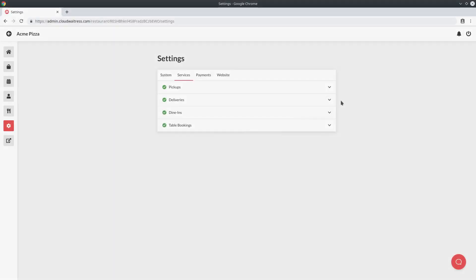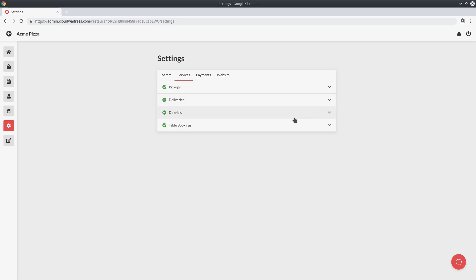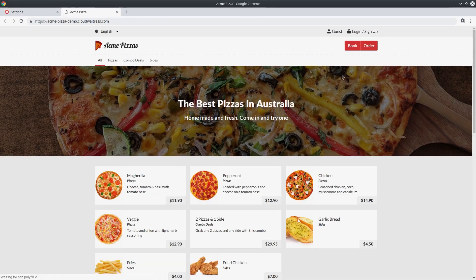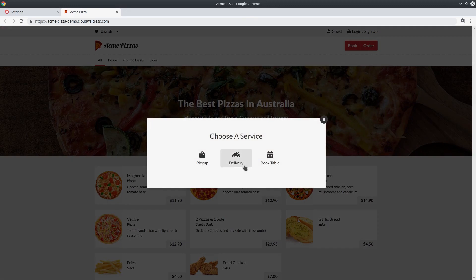There are several common settings available for all the different service types. The most important is the ability to enable and disable certain services. Not every restaurant is going to accept pickups, deliveries, dine-ins, and table bookings. So if there's something you don't offer — say dine-ins — we select that, and there will be an option that says dine-in enabled. We simply uncheck that and press save, and now when we open our store page the dine-in option is no longer available for customers to choose.